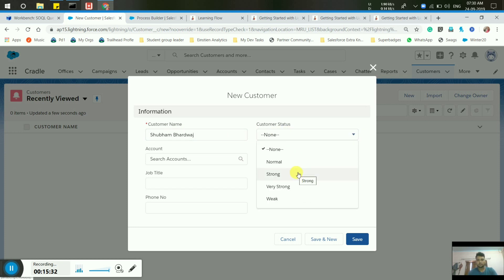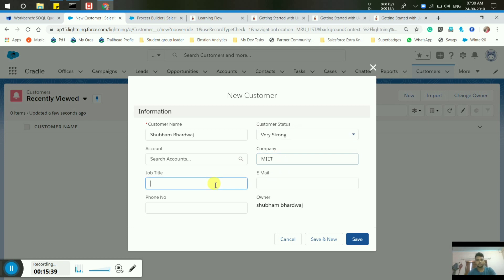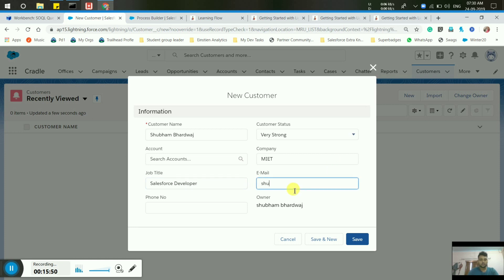Now we will manually verify that the customer record executes correctly. Go to the App Launcher, select the Customer object, click New, and fill out the mandatory fields like Customer Name. Set Customer Status to 'Very Strong'. Then click Save.